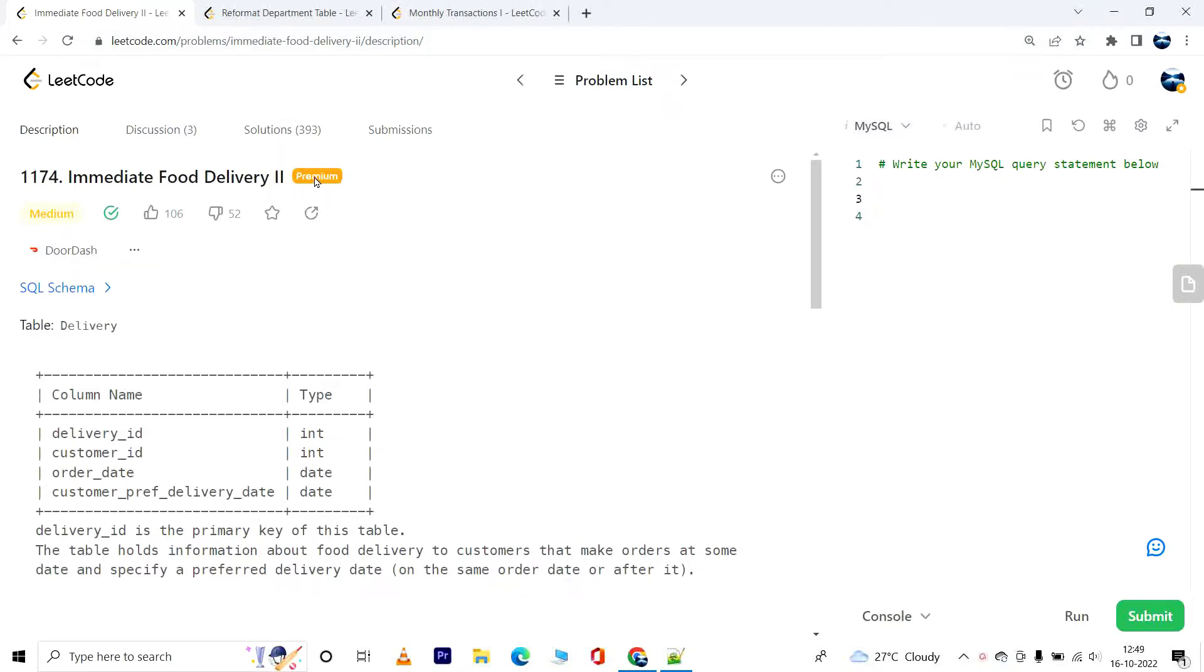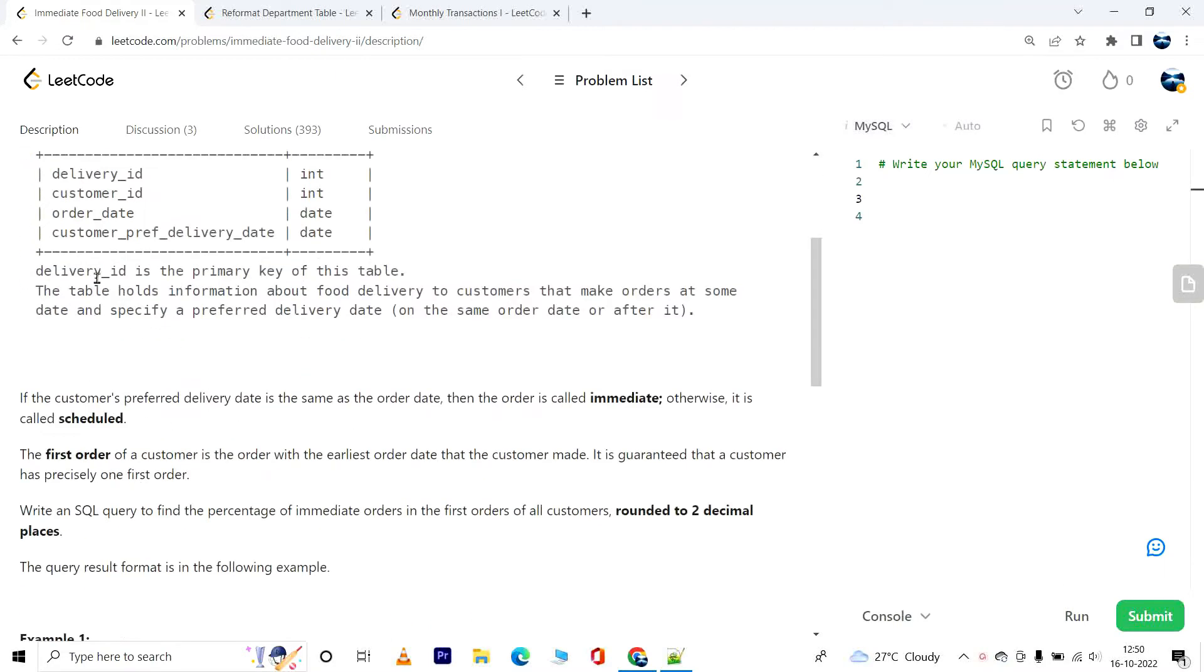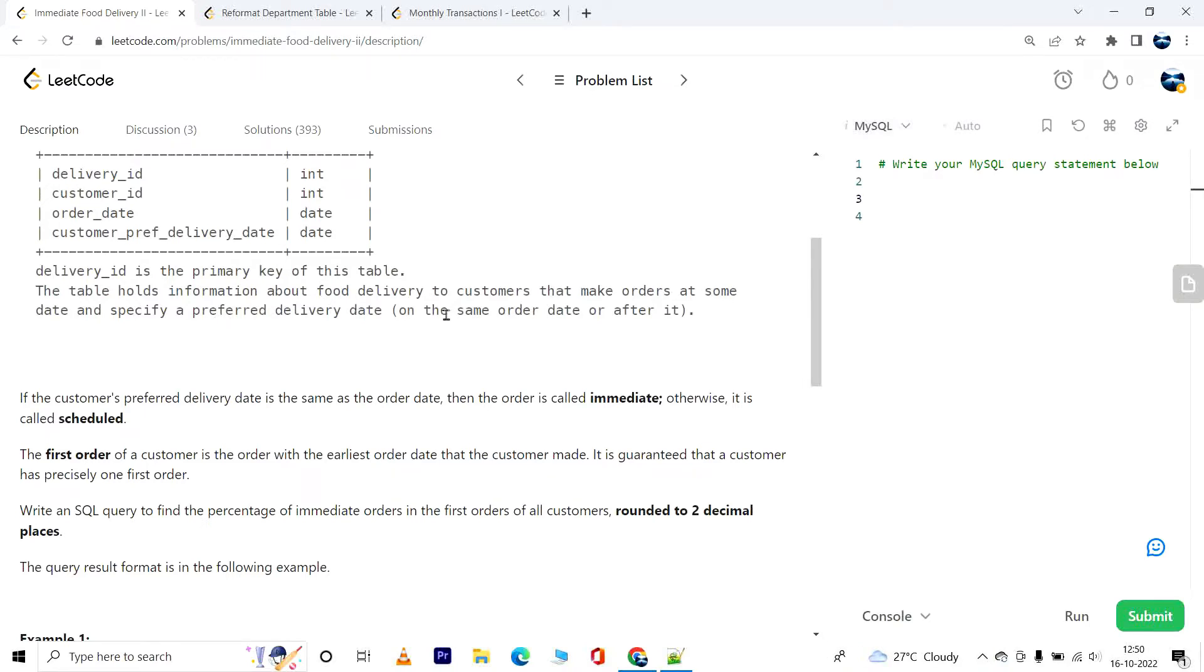We have a table called delivery with columns delivery_id, customer_id, order_date, and customer_preferred_delivery_date. Delivery_id is the primary key. The table holds information about food delivery to customers that make orders on some date and specify a preferred delivery date on the same order date or after it.